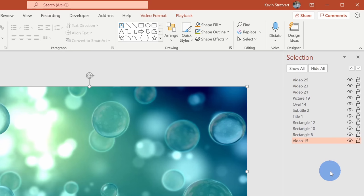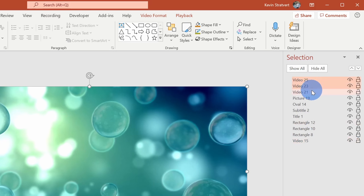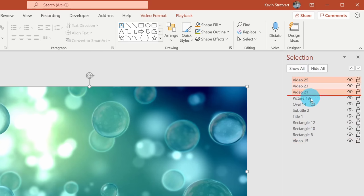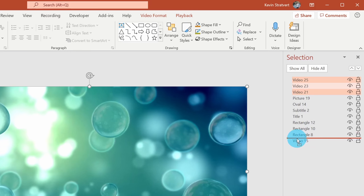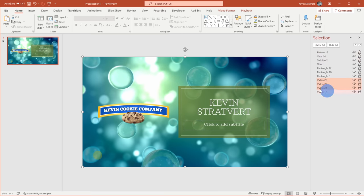Now let's say I want to evaluate these different video backgrounds behind my content. I'll take the three videos that I added, press the Control key to select all three of them, and simply drag them underneath all of the other content — but I'll put them ahead of Video 15, which is the original video. So I'll place them there, and now I could evaluate what they look like.